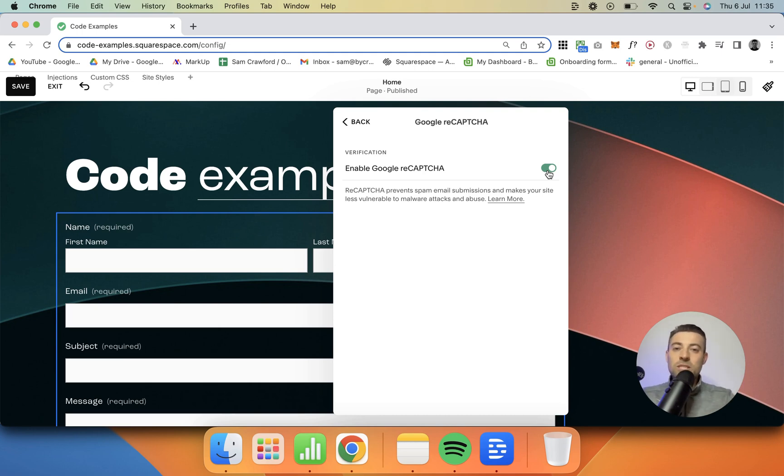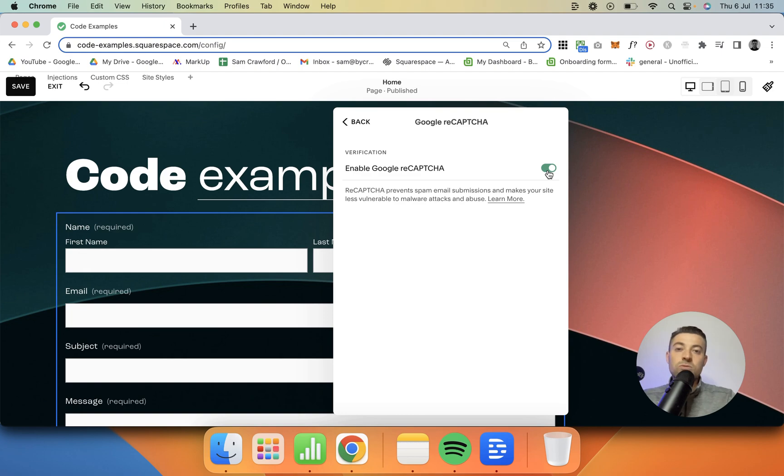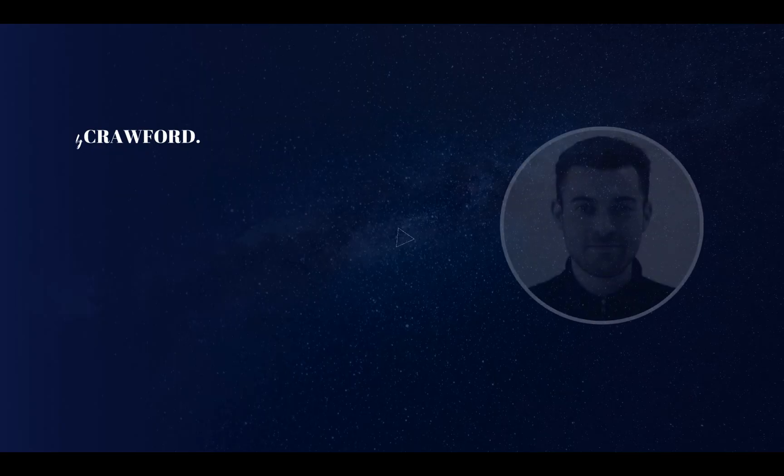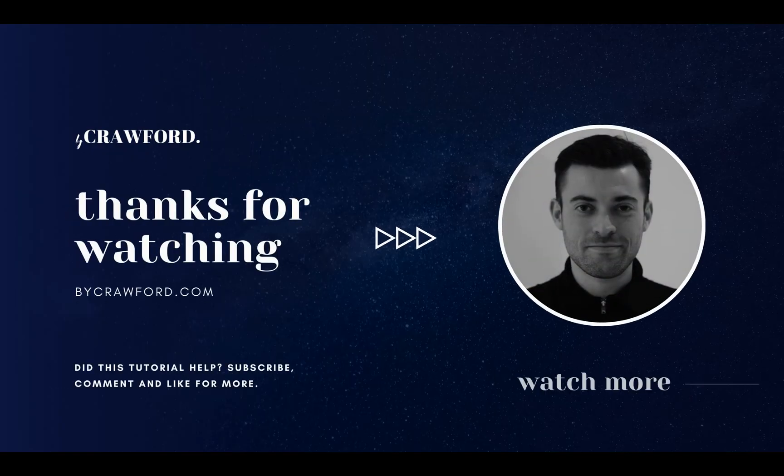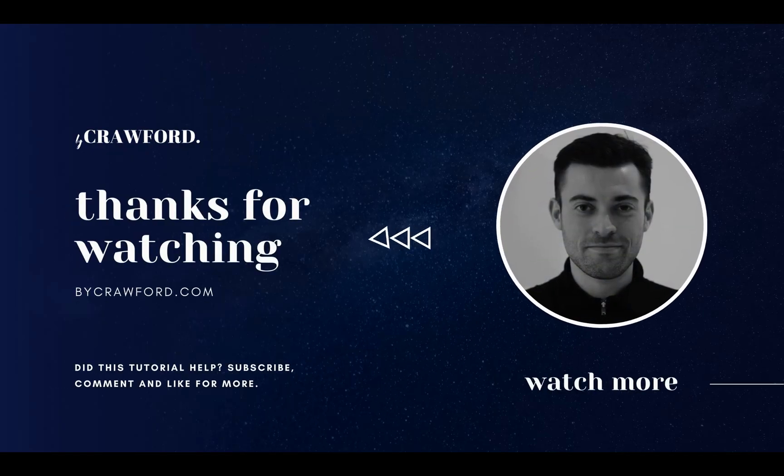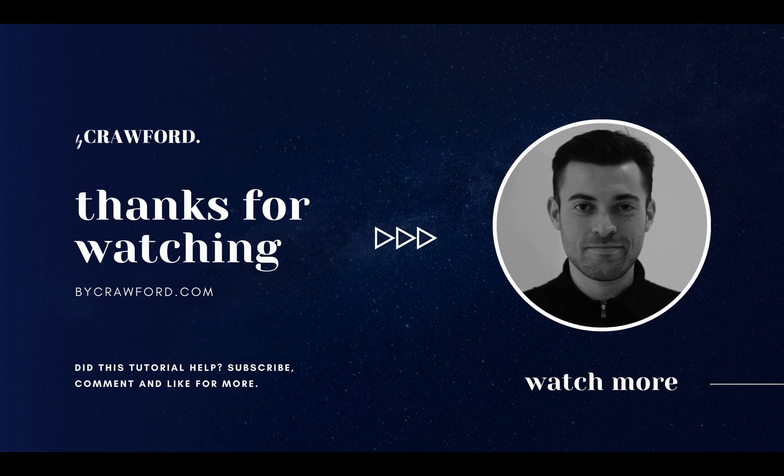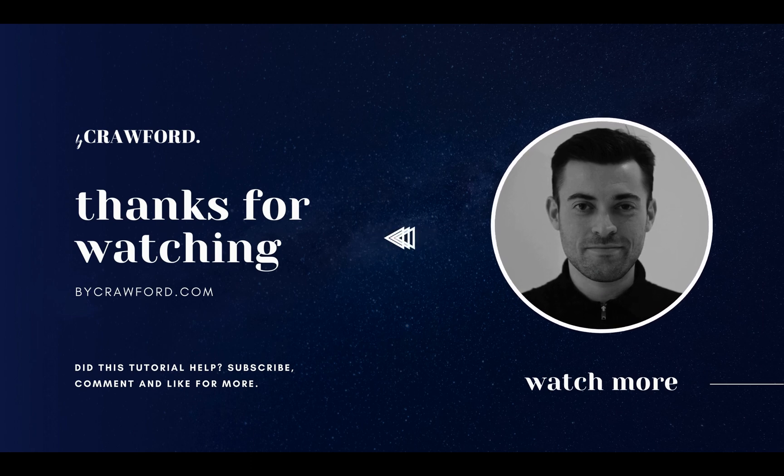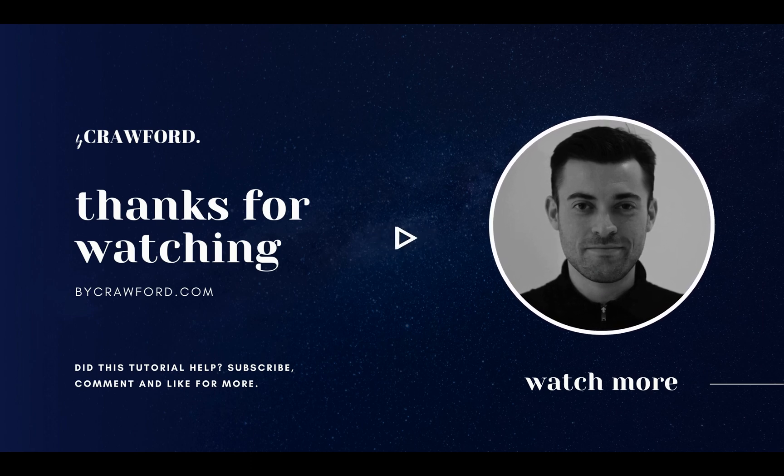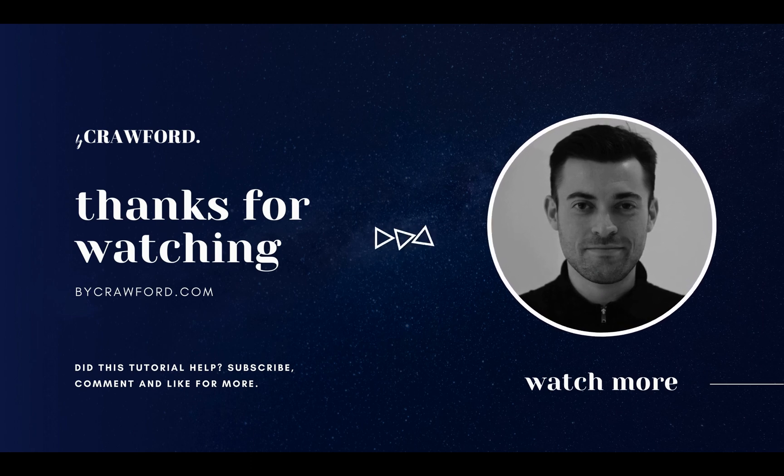So if you found this useful, please make sure to leave a like, hit subscribe, and check out all of the Squarespace resources in the description below.